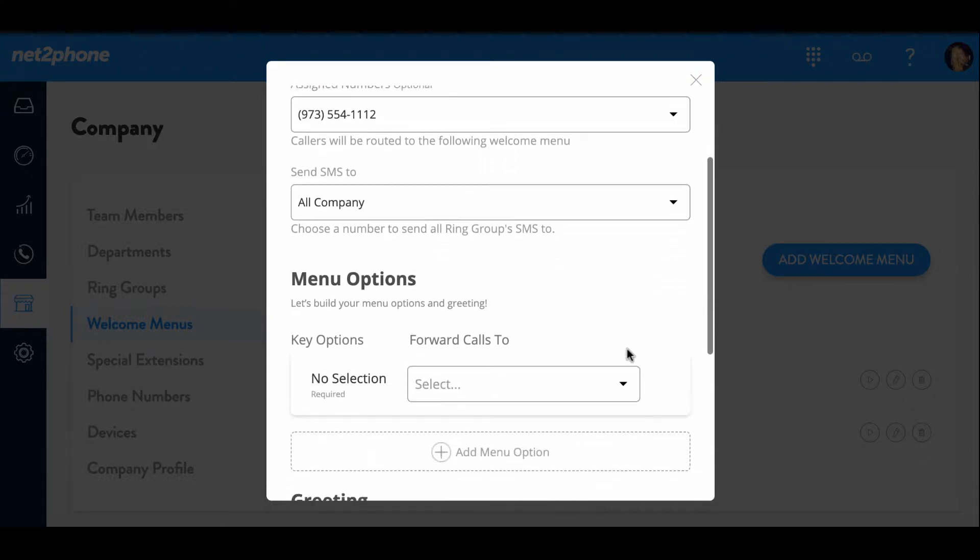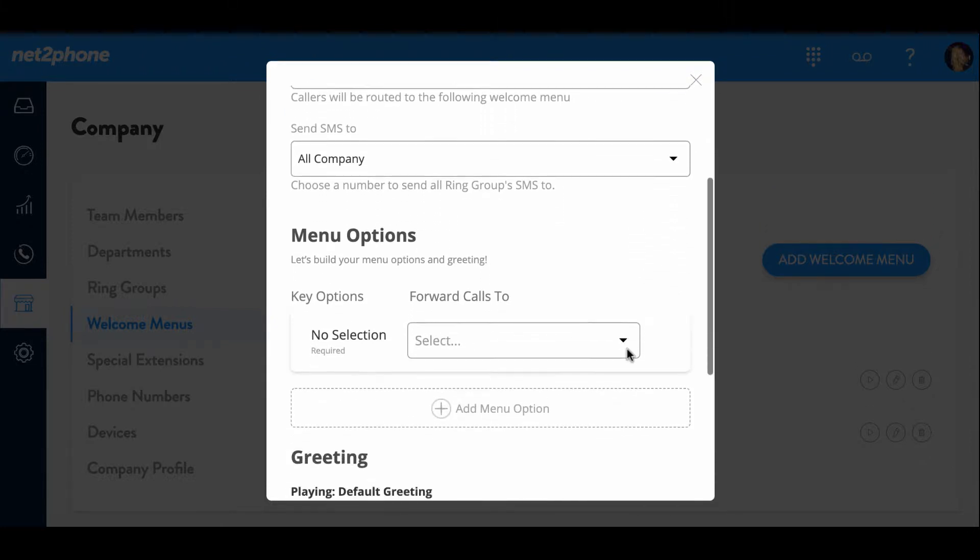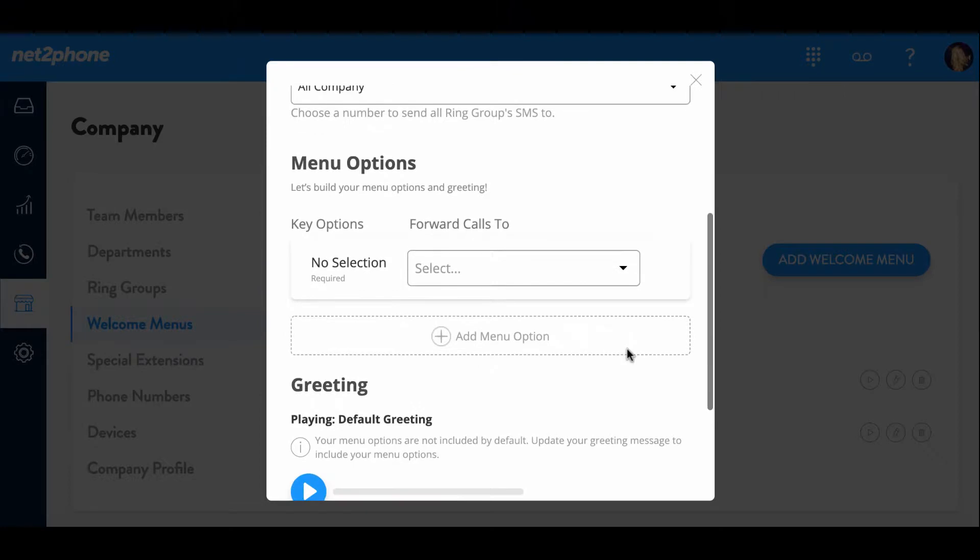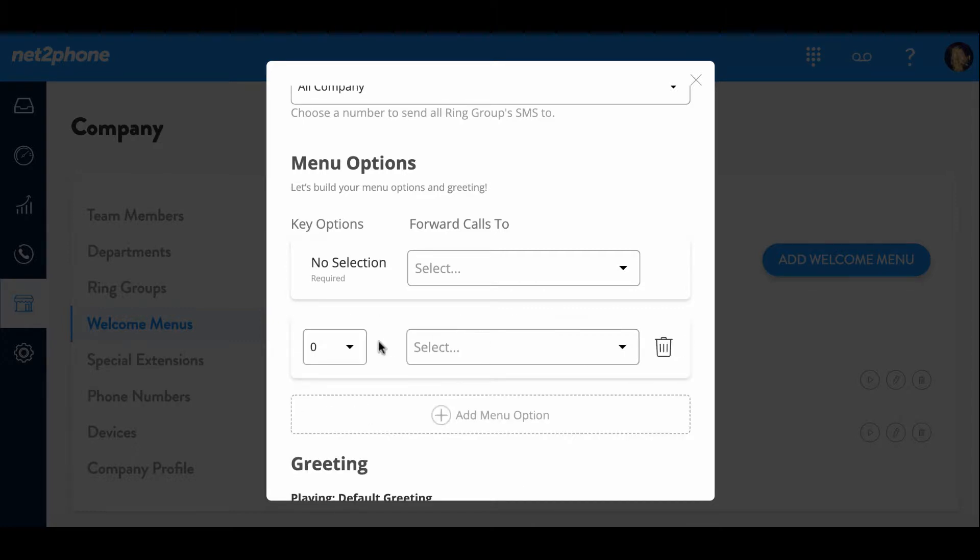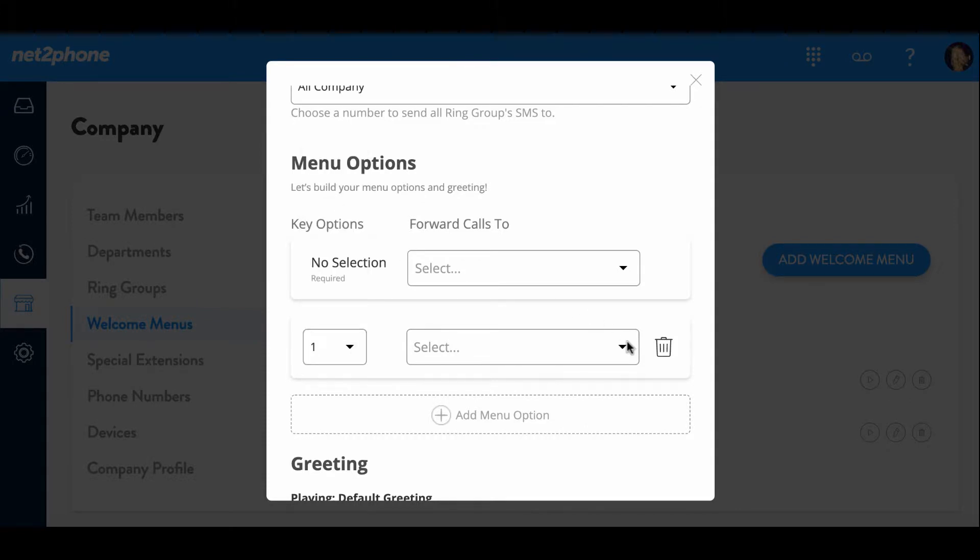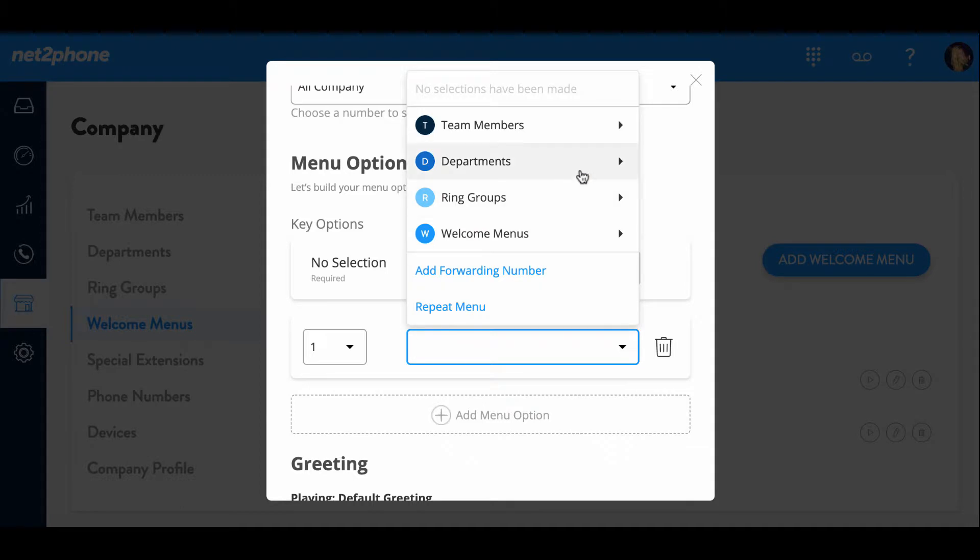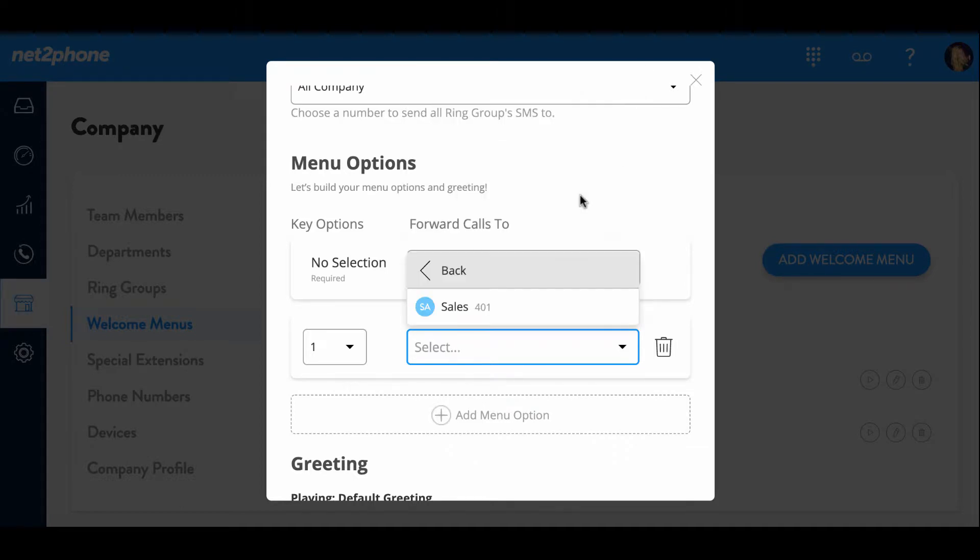And then we can go down to our menu options. Now the menu options are important as they tell our system how you would like the welcome menu to function. Let's go ahead and add some menu options now. We're going to click on add menu option. And then we're going to pick a number that you would like to start with. I'm going to go ahead and start with one.